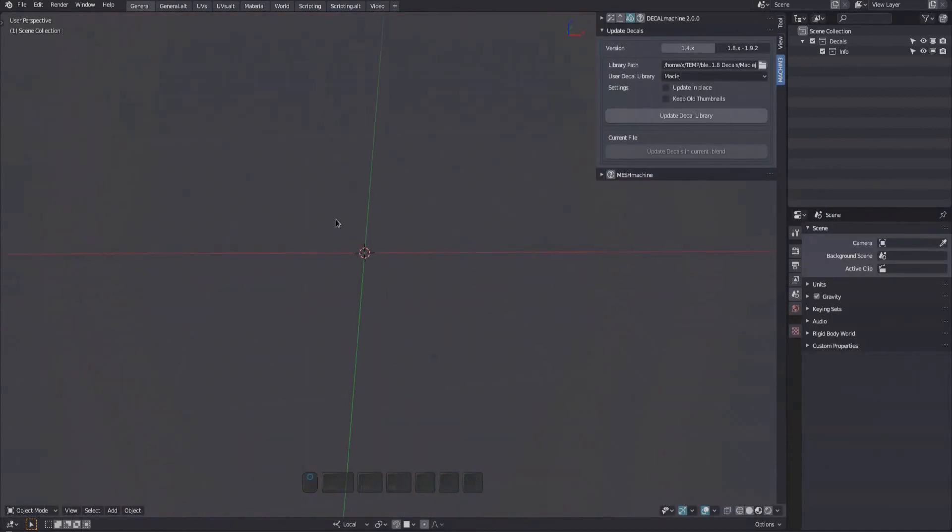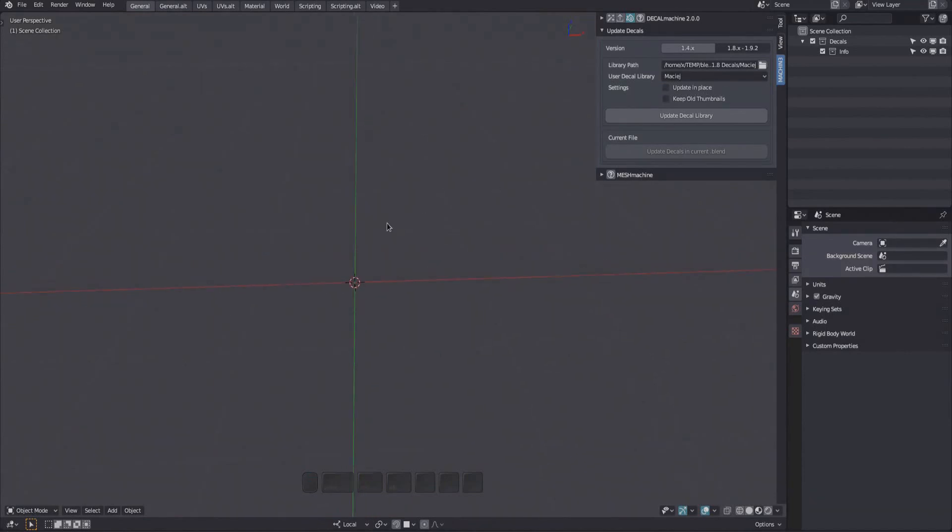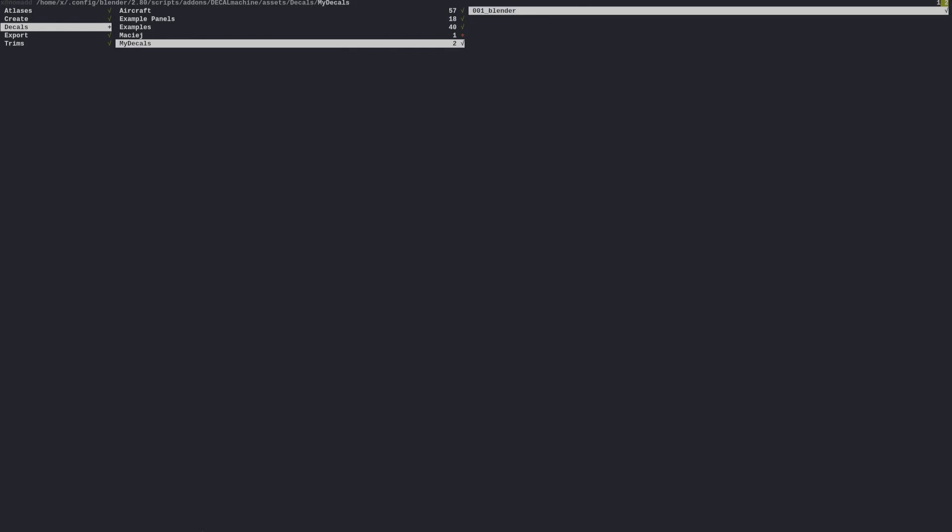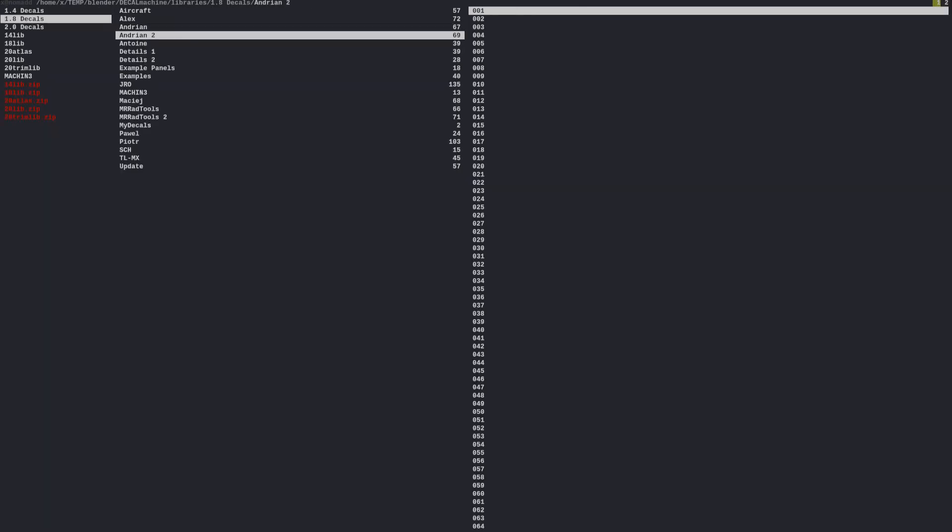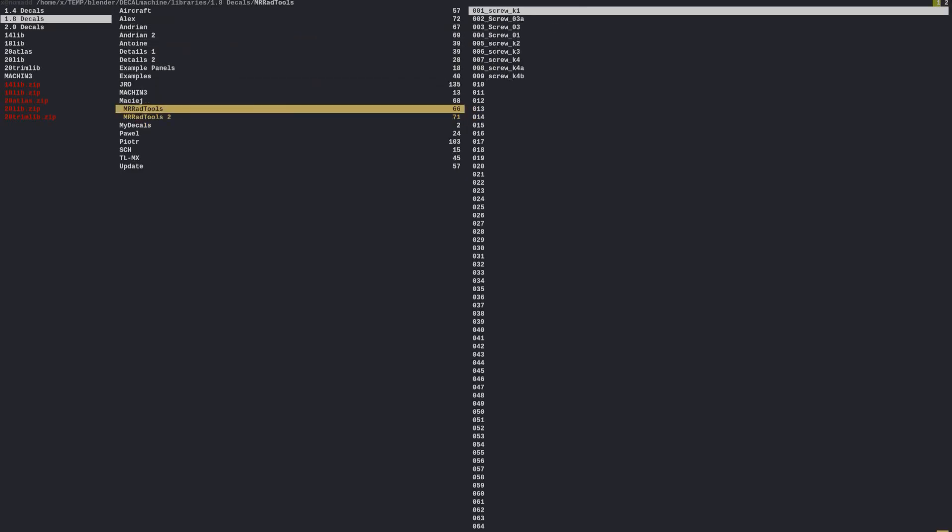The second approach to updating your decal libraries is to do it in place. To do this, I'm copying some old decal libraries I have to the assets location in Decal Machine, in Blender's add-ons folder.